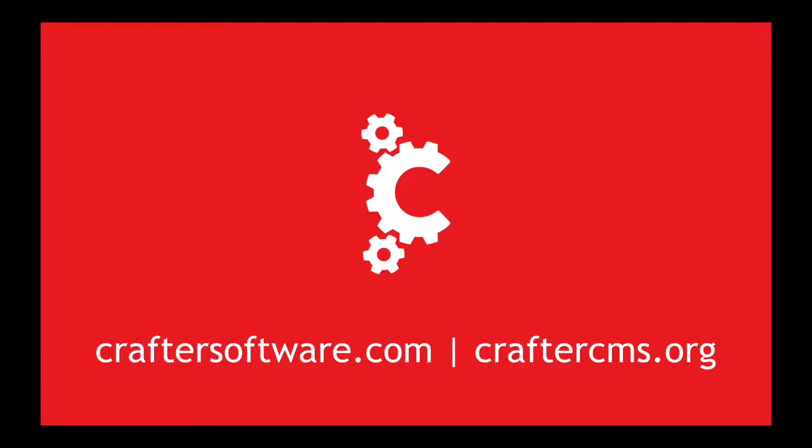Okay, that wraps up our demonstration of basic macros, inheritance, and basic translation within CrafterCMS. Thanks for your time and happy crafting.